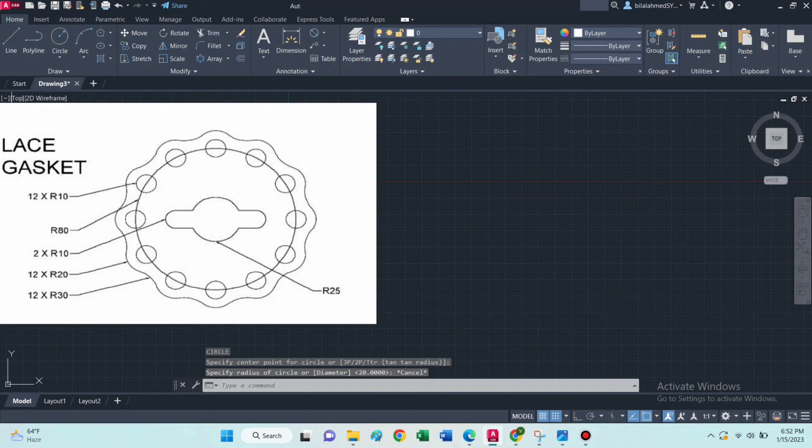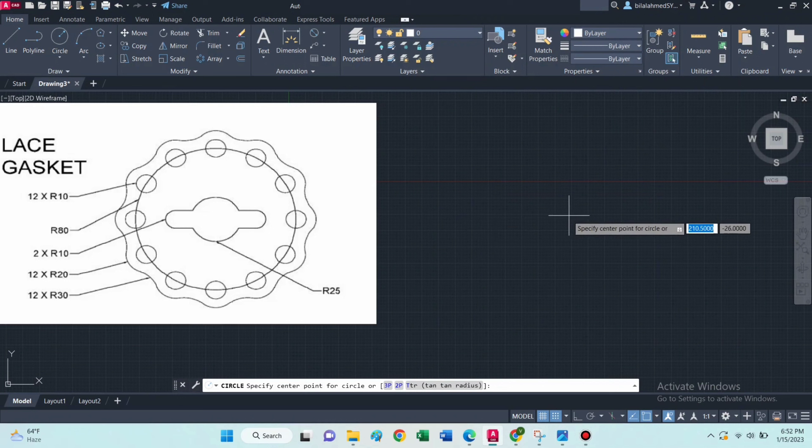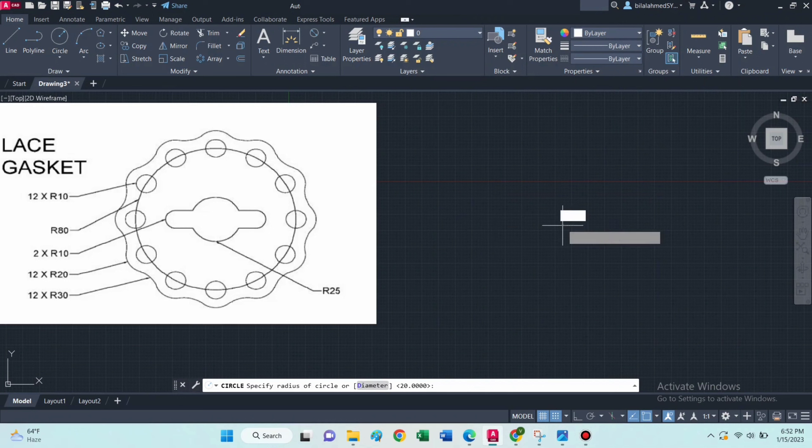Hello guys, welcome to tech tutorials. Today we will learn about how to draw this object in AutoCAD. So let's start.